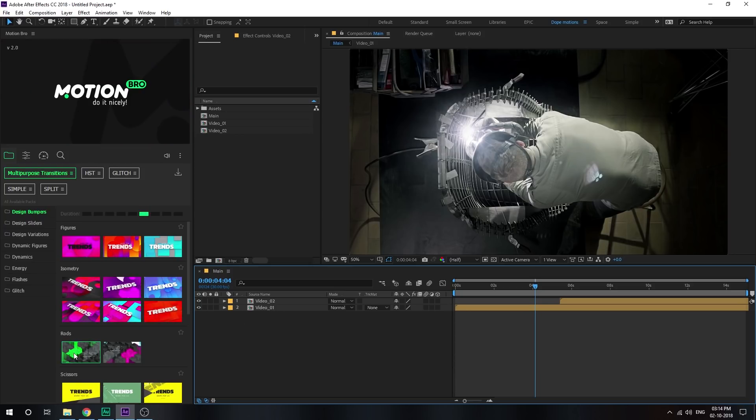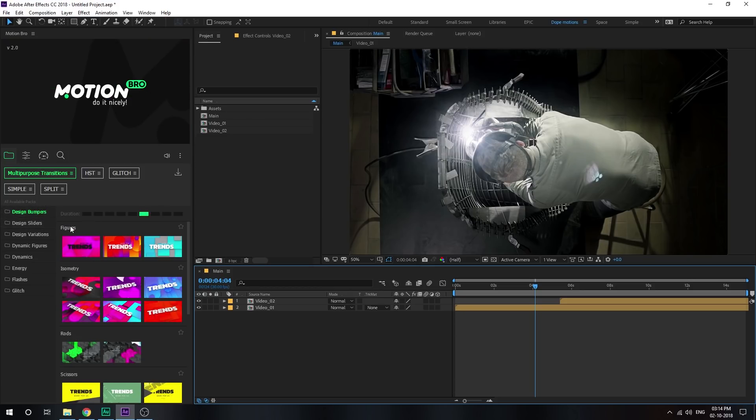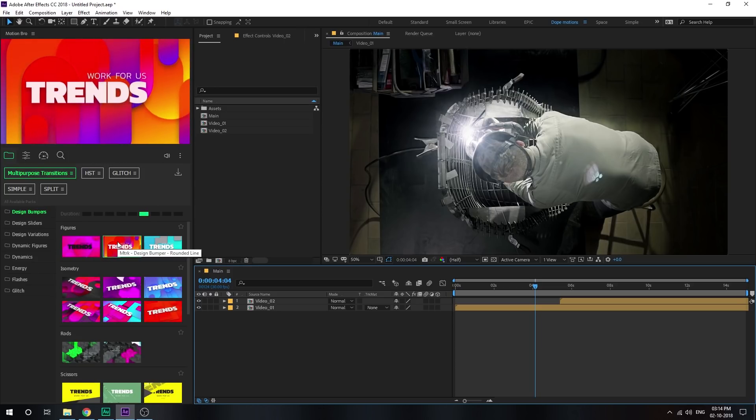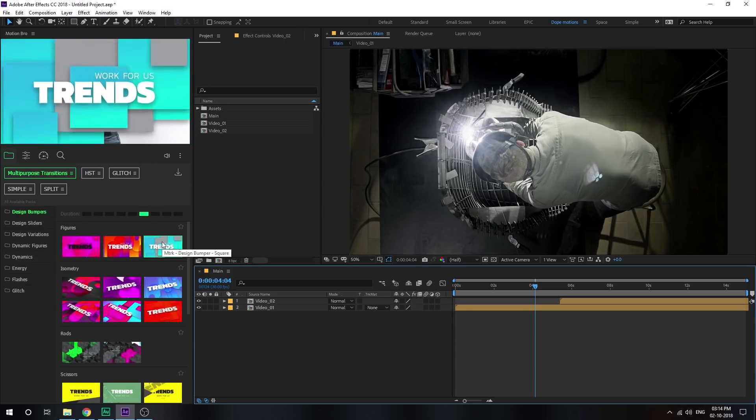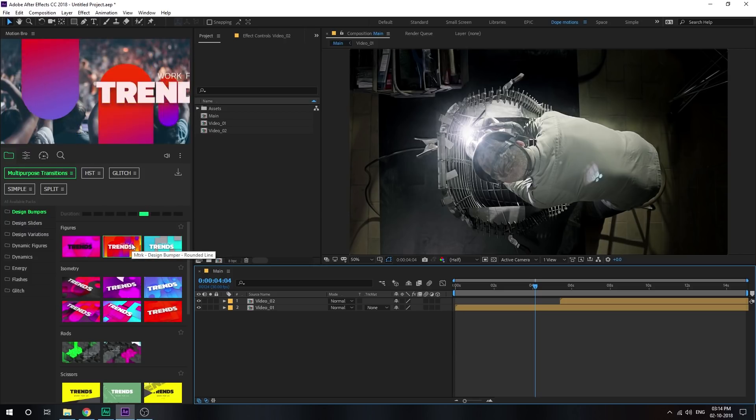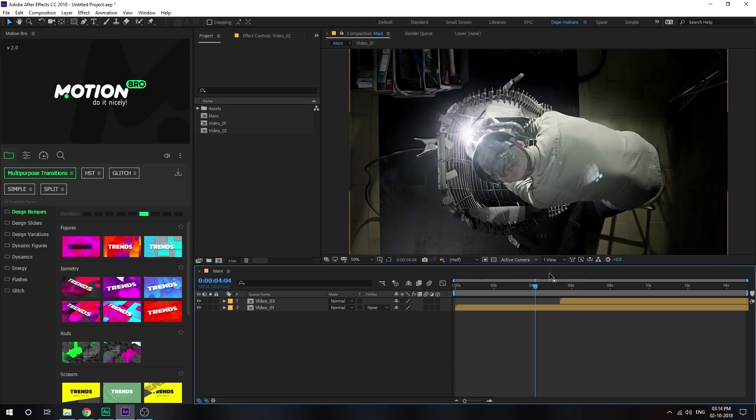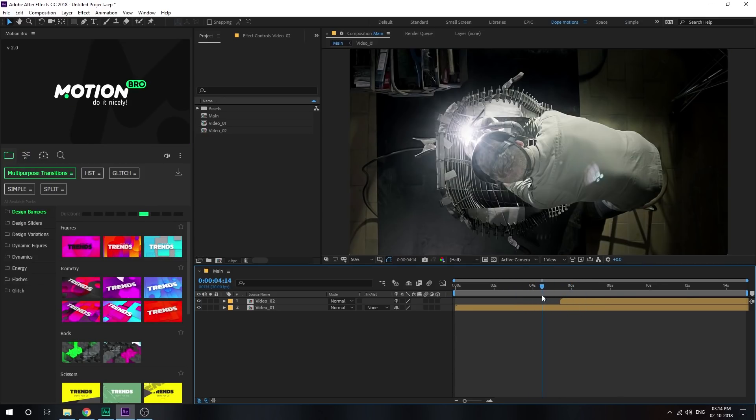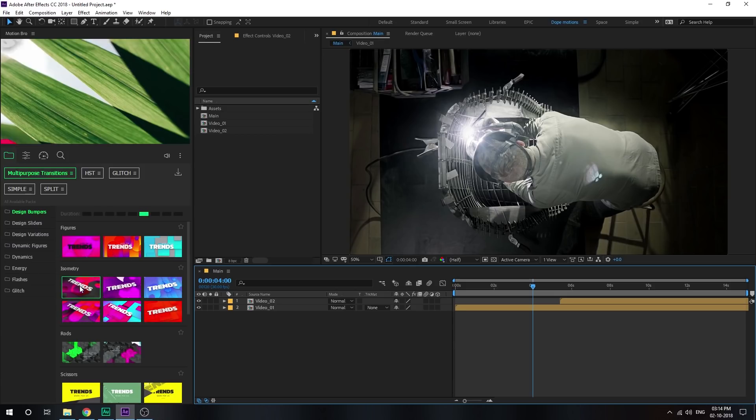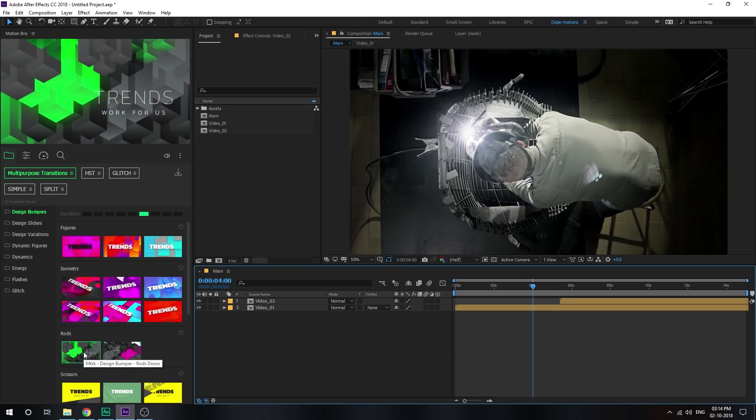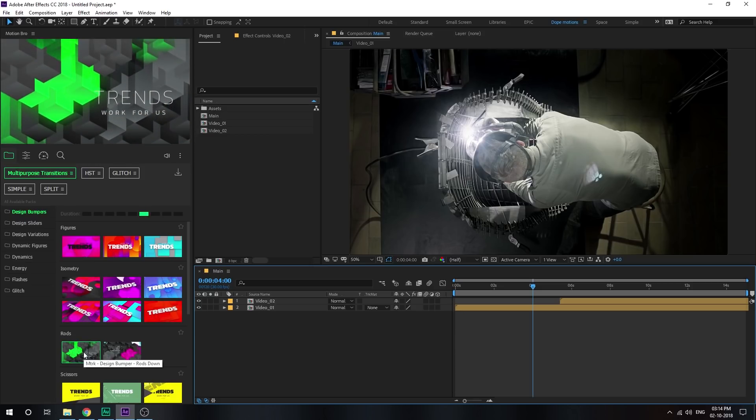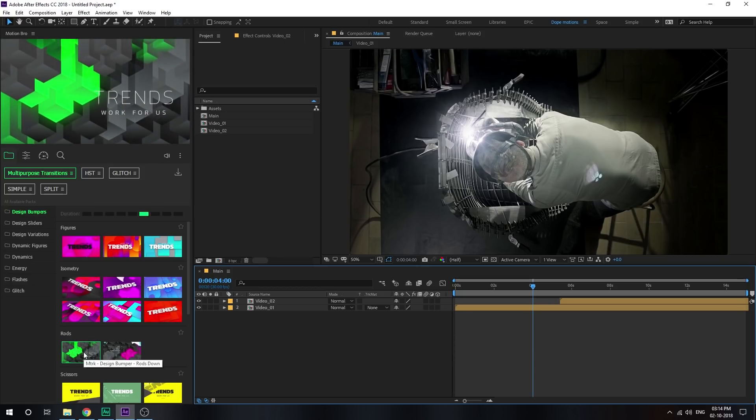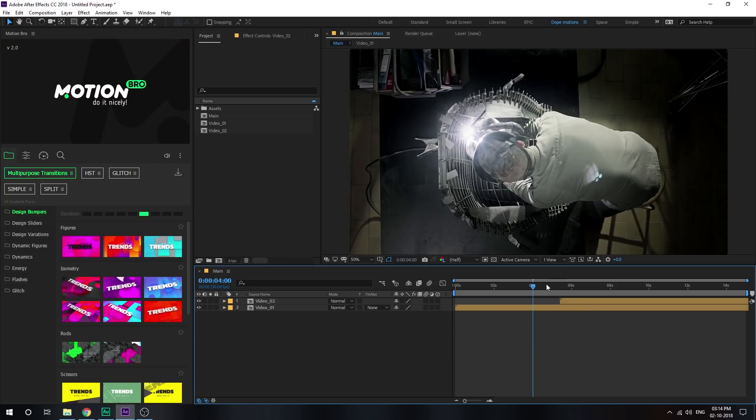So let's start from the design bumpers. So in the design bumpers we have a sub-category of figures. So inside the figures we have some really nice shape transitions to create some nice corporate look, maybe a nice trendy look. Now in this case we have a really cinematic video so we can use some with the isometric transition or maybe we can go with the rods which is one of my favorite transitions. As you can see it looks very complex, have that nice dynamic animation. So let's actually see how to use this.